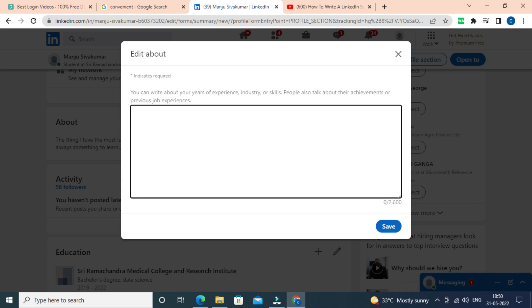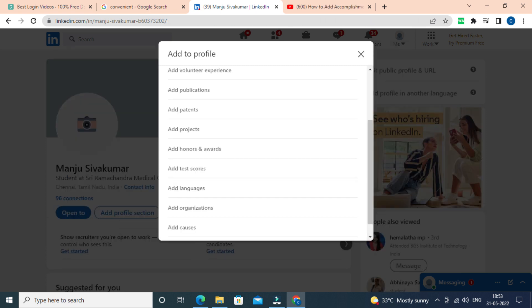Next is accomplishments. Be unique with that and mention some of your achievements you've done before.